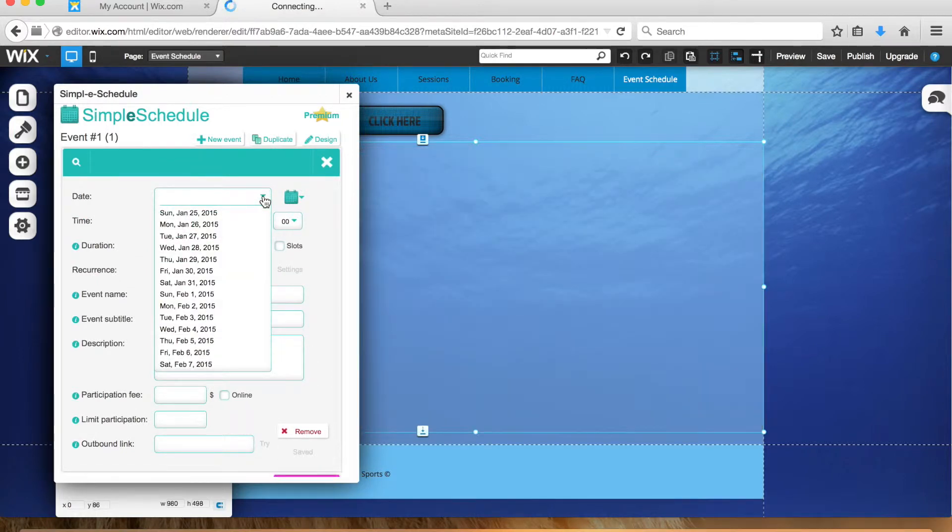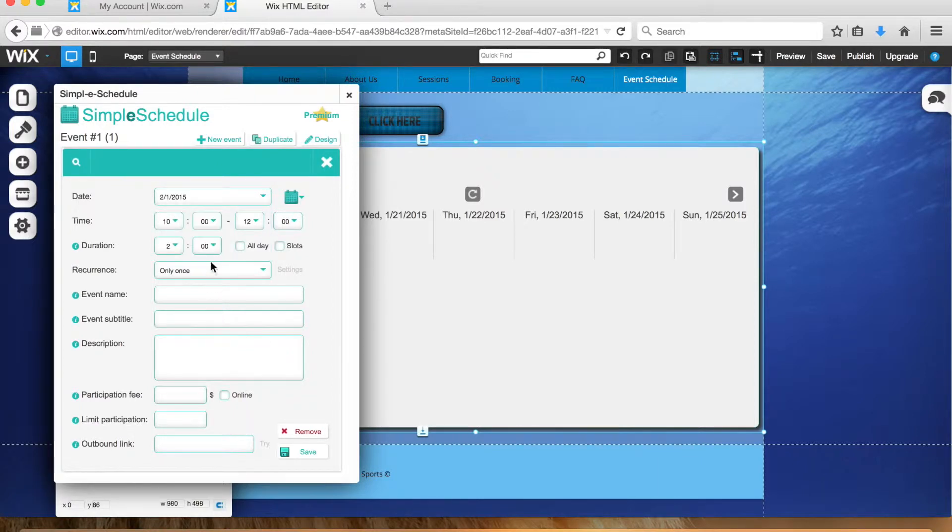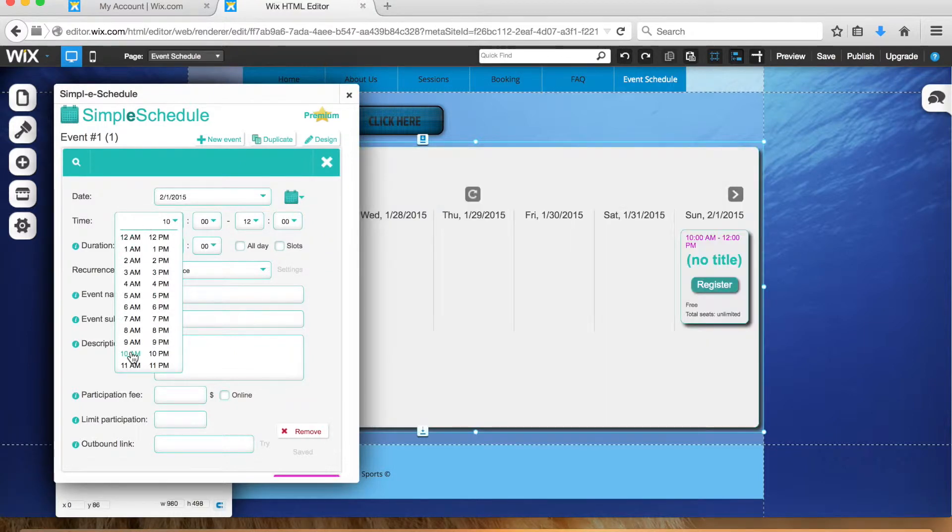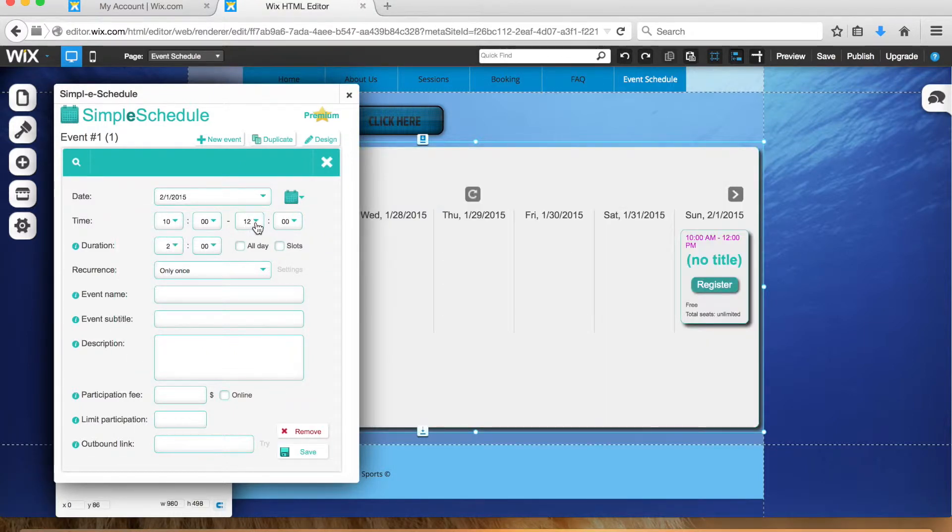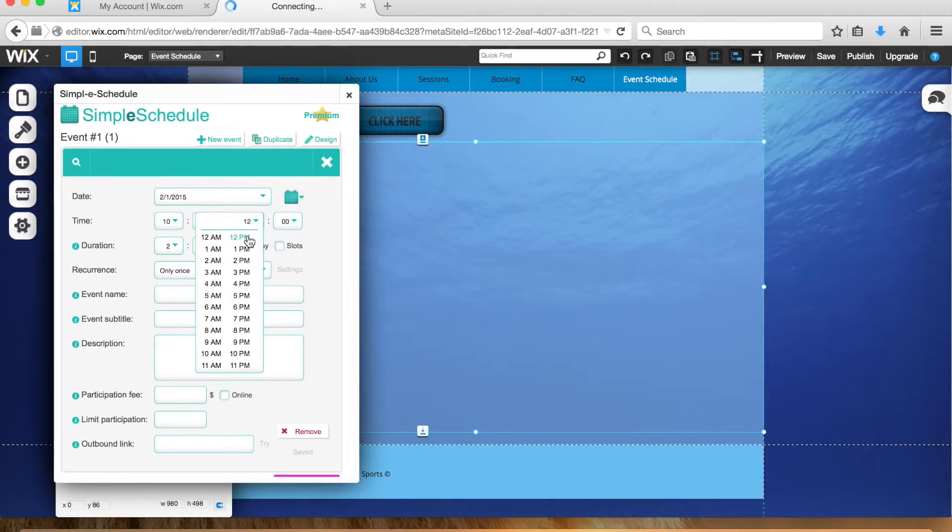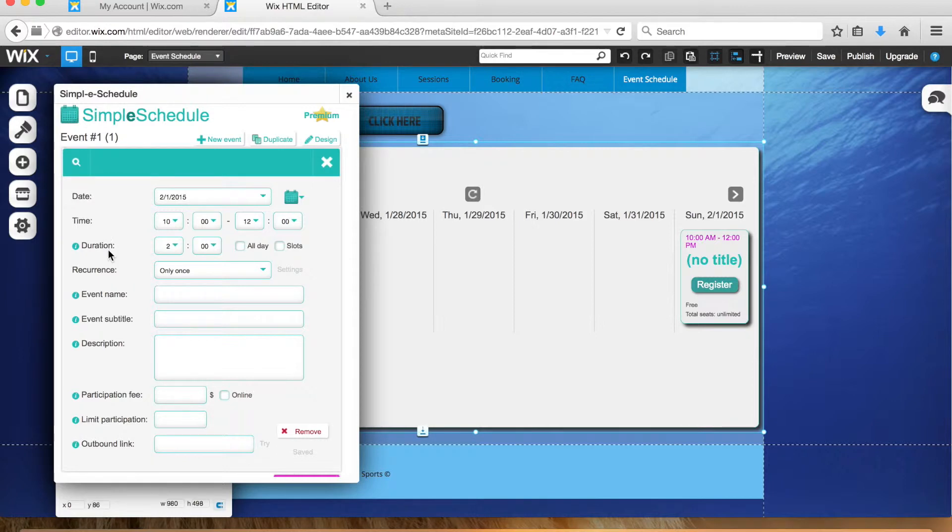Basically, you enter in the information that you've already received from the client. So let's say they booked February 1st from 10 a.m. till noon.